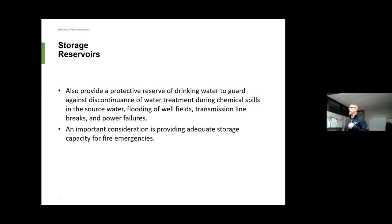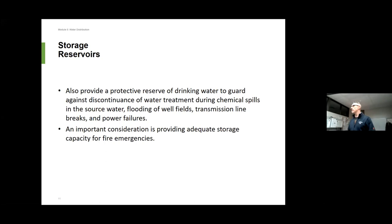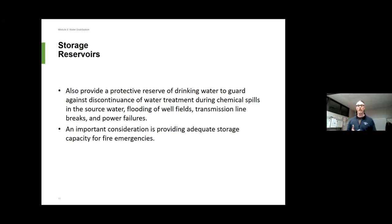One of the biggest purposes is protection — what happens if something happens at your treatment plant? The big ones are usually power interruptions. When a power interruption happens you're not going to be able to provide that service. There could also be a problem with a piece of equipment. You've got to have enough storage to still provide your customer water. Remember, it's not just drinking water — your fire hydrants are also serviced from the same water. If I don't have drinking water, I also don't have fire protection, and that's super important.